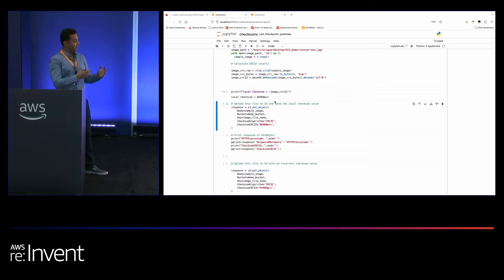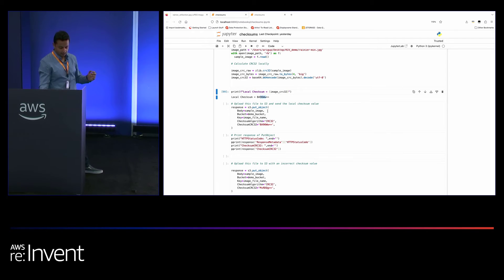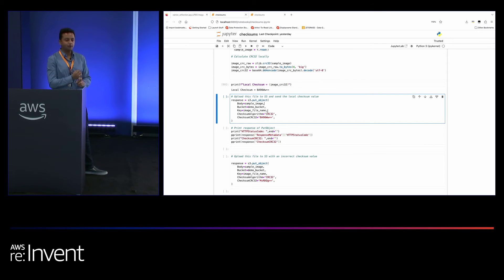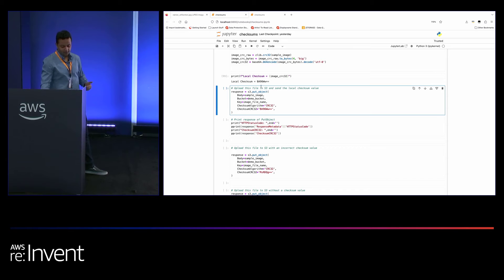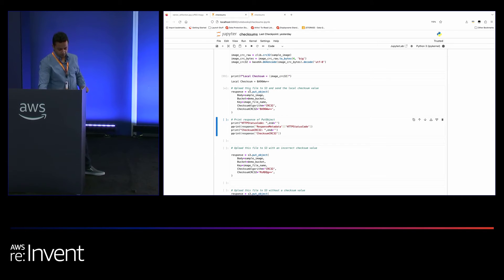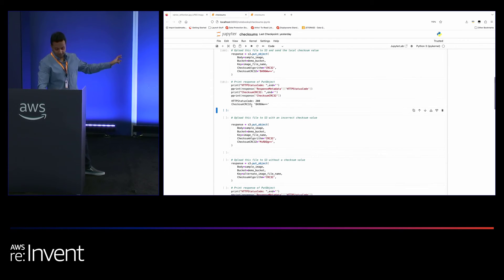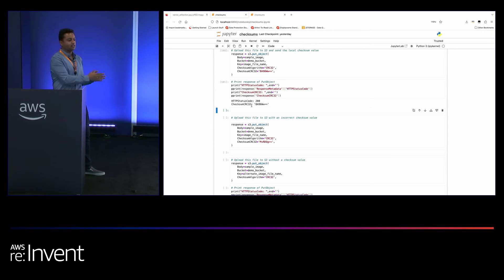Imagine you have thousands of objects on-premises and you're moving those to S3. If you want to ensure you're uploading the right object and you already have the checksum value, you can construct a request specifying the checksum algorithm and the expected checksum value. S3 will only accept the request if the checksum matches what it calculates. Because I used the same checksum calculated locally, we expect this to succeed — and we see a 200 status code, confirming S3 calculated the same checksum value.